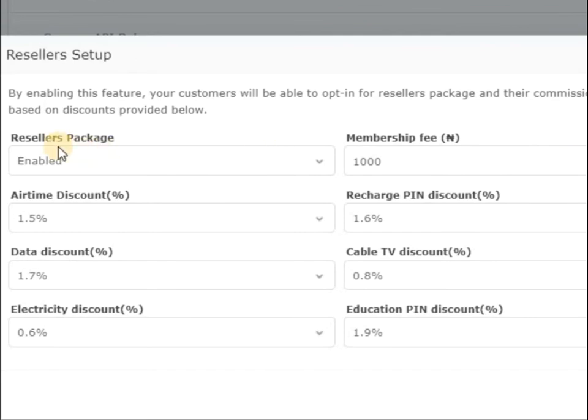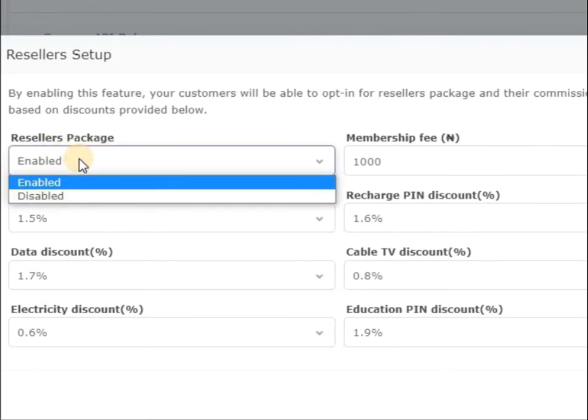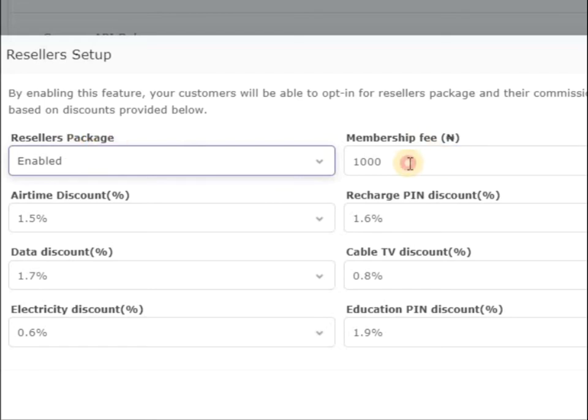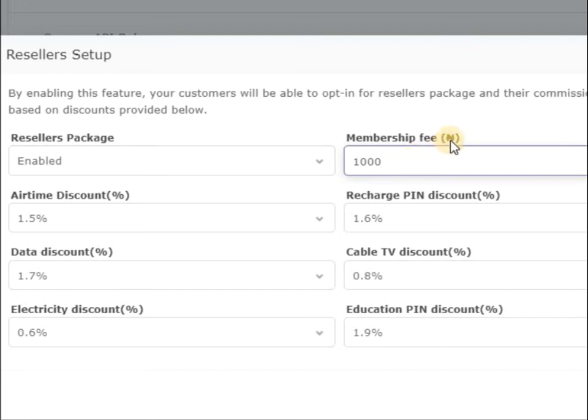You can see resellers package is enabled, so I have enabled it. Now membership fee - how much do you want to charge your customers before they can upgrade to this reseller package? So you put any amount here. I just put 1000 naira, you can see this is naira.